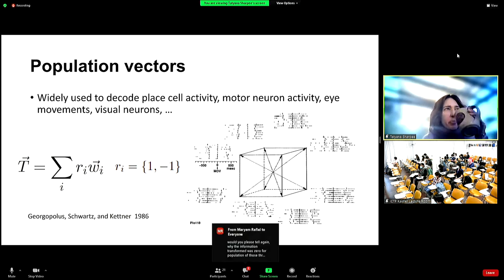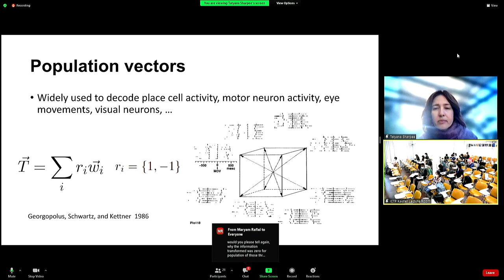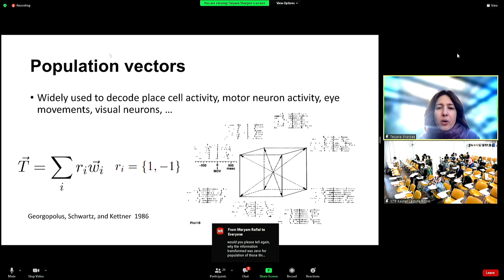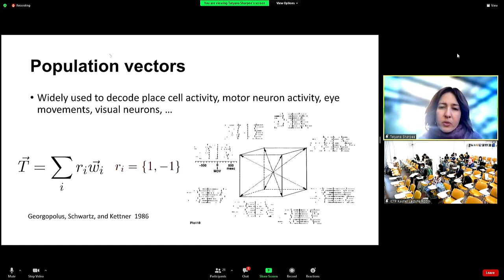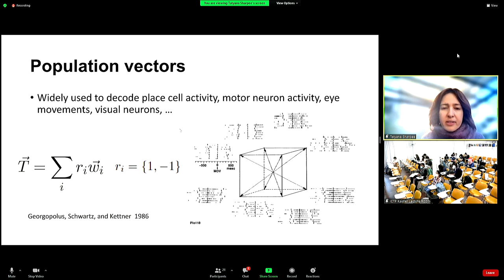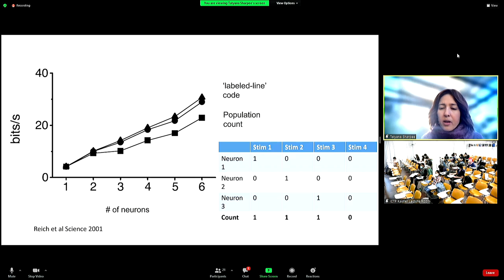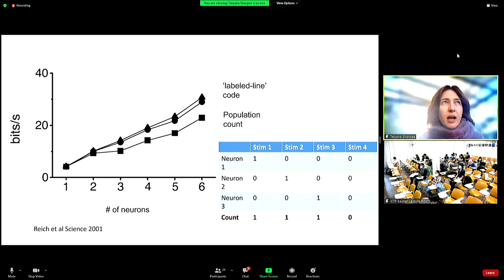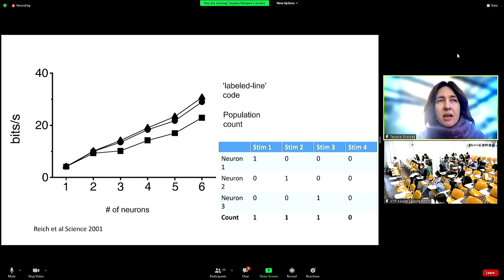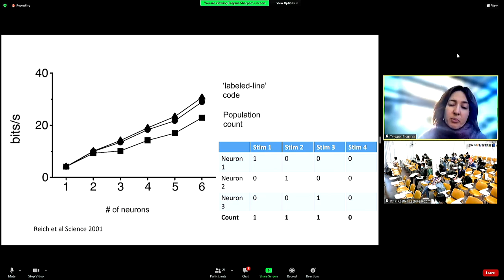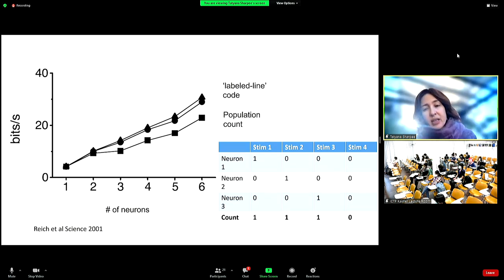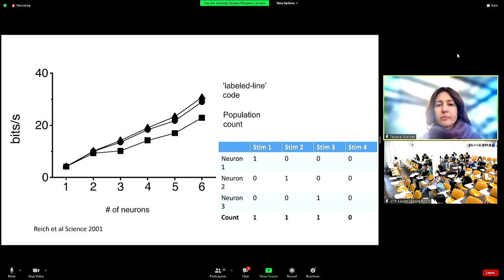T is a linear function of neural responses — it's a linear readout — but it gives you a nonlinear version of the stimulus, because neural responses are a nonlinear function of the stimulus. Regarding why the information transformed was zero in the table: if the count is the same across all different stimuli, so its entropy is zero, then the information is zero.